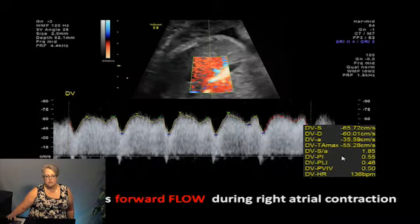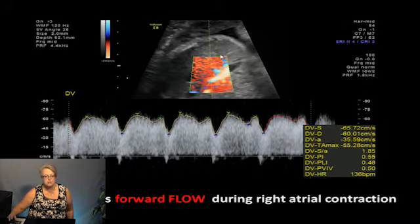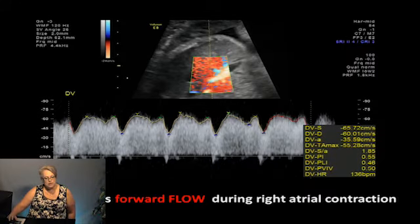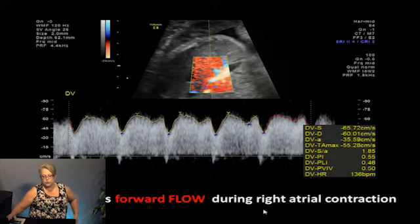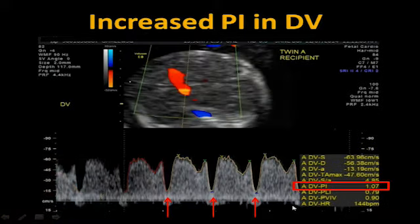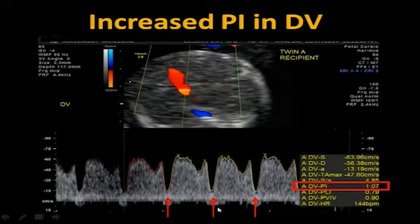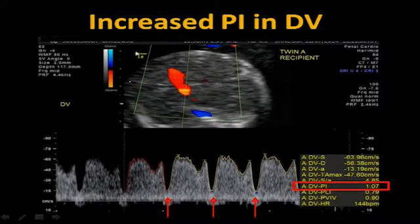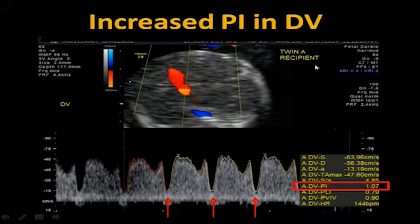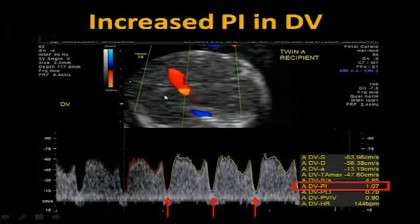The normal ductus venosus has forward flow during right atrial contraction. When the PI increases above 1, and the waveform is almost coming back down to the baseline, that's abnormal — we want to see good flow in diastole through the ductus. In the recipient twin you start to see these changes first. The clinical utility of the ductus venosus: reversed A and S-wave has high sensitivity for fetal cardiac failure, and can be associated with placental insufficiency, heart failure with hydrops, end-stage anemia, and volume overload in twin-to-twin recipient twins.